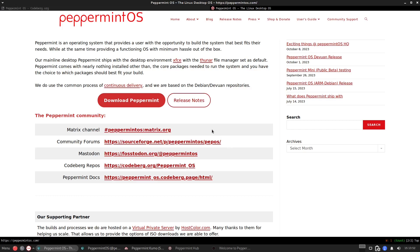And of course they have also the peppermintmatrix.org at the same time sourceforge. They also have the mastodon, the codberg, and the docs.